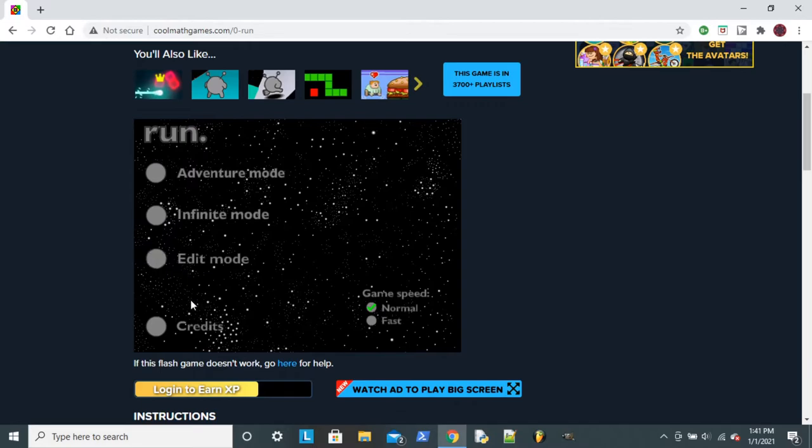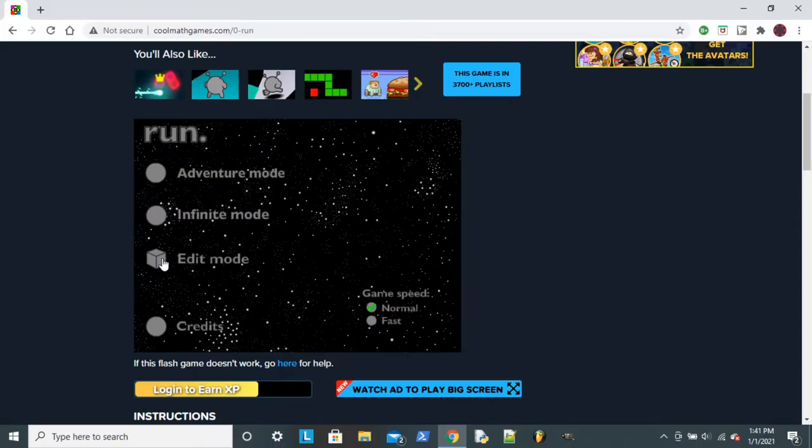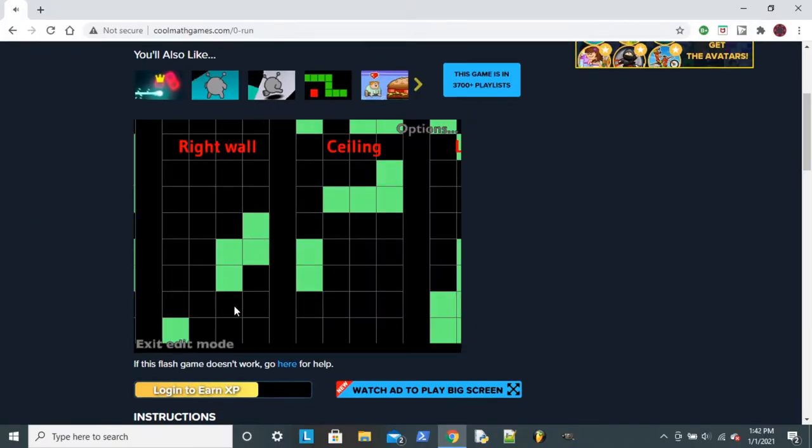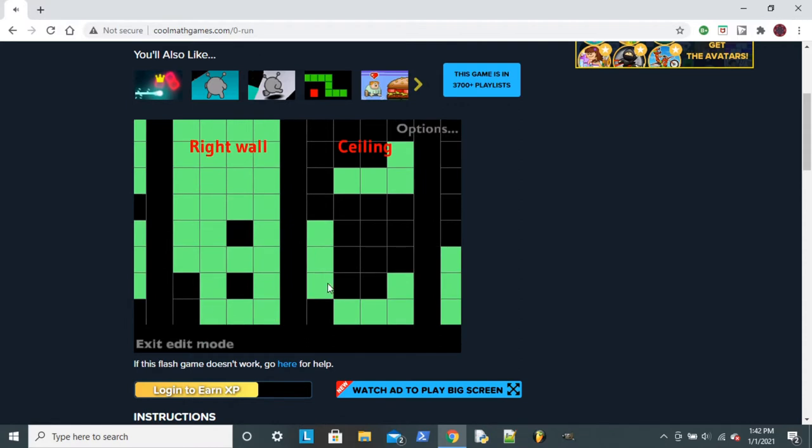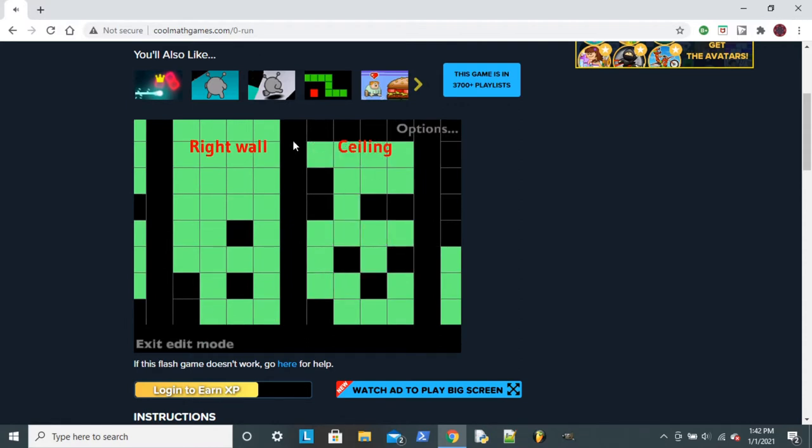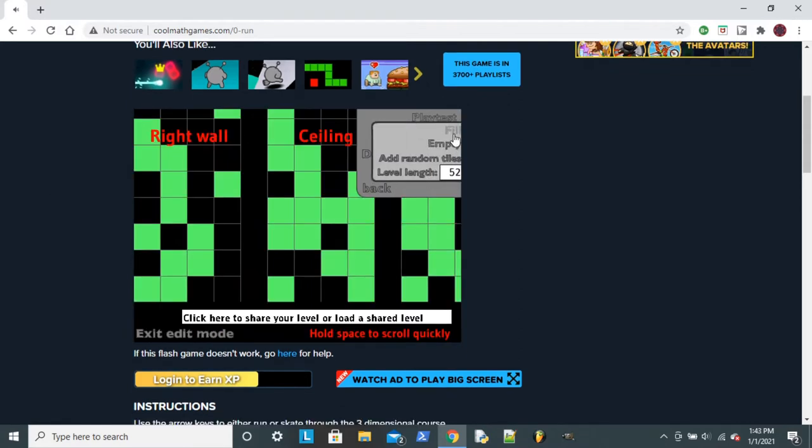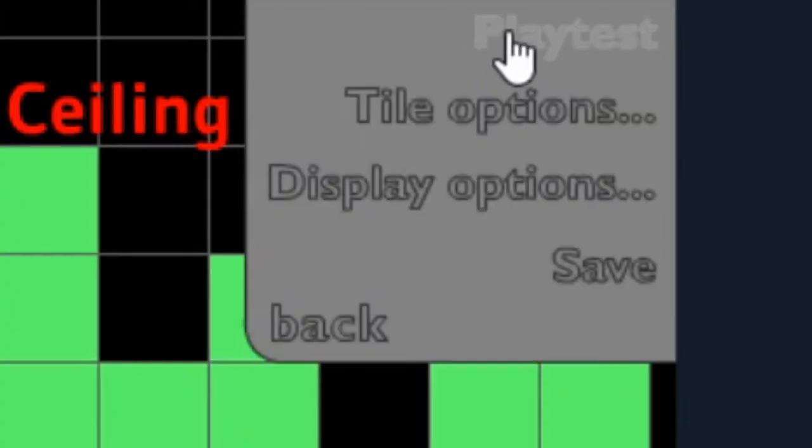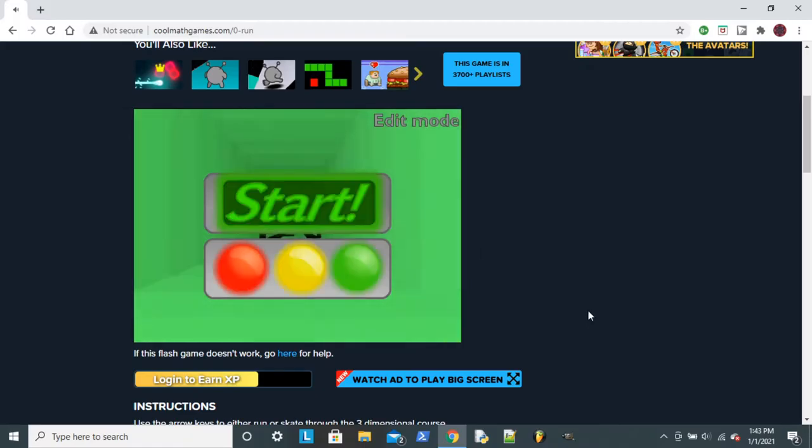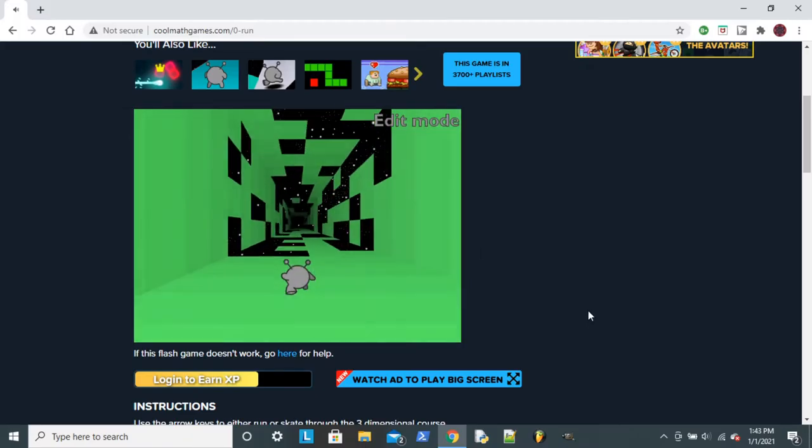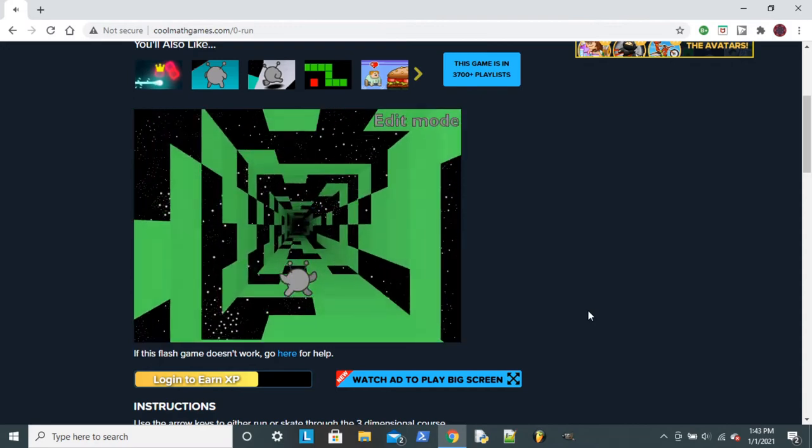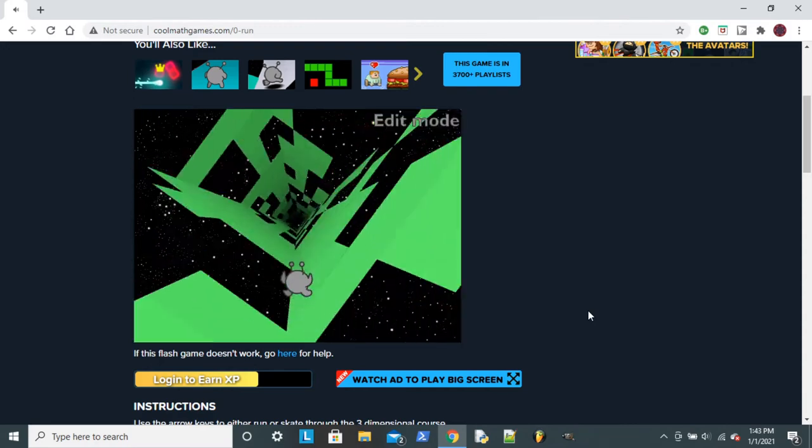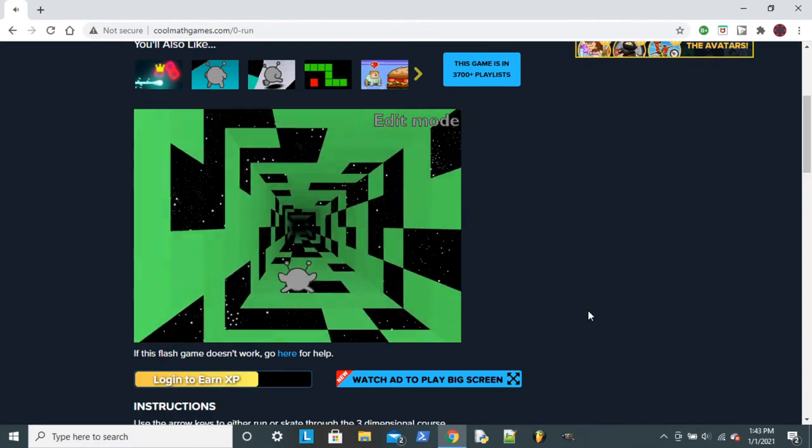But what I'm really interested in is Edit Mode. Here, I'm just gonna test it out. How do I test out my level? How do I test out my Masterpiece? Wait, can I actually, oh wait, playtest. Okay, so I can make my own levels for Run.